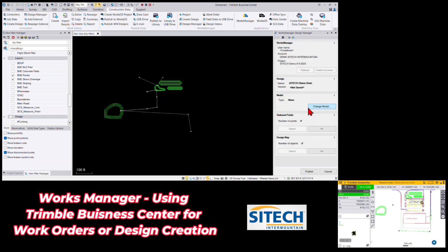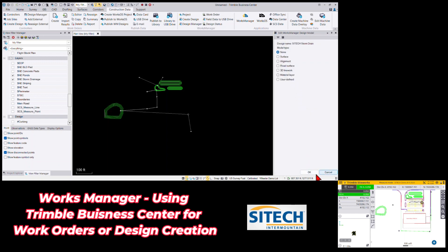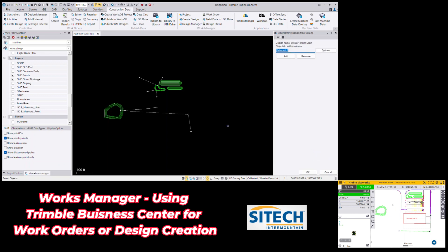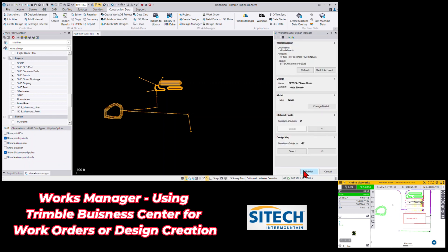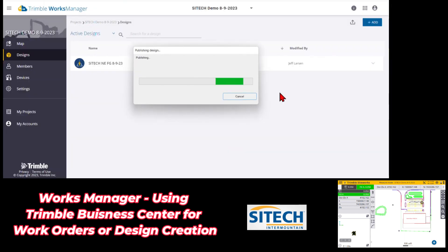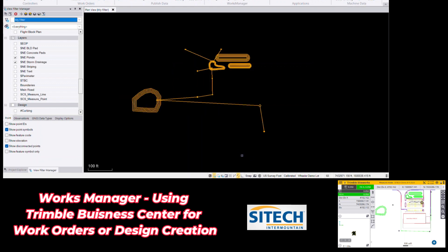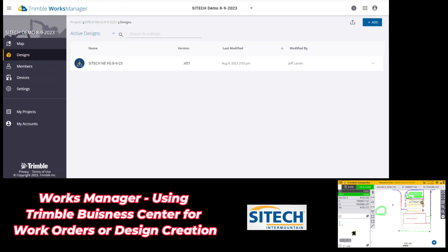For model type, since there's no surface underneath, I'll leave that the same. For design map, I'll hit the plus, highlight everything, and send it all out — hit add, then OK, and then publish. This actually publishes it back to Works Manager. After a moment, it creates a new design inside Works Manager. We'll close this and refresh the page in Works Manager.